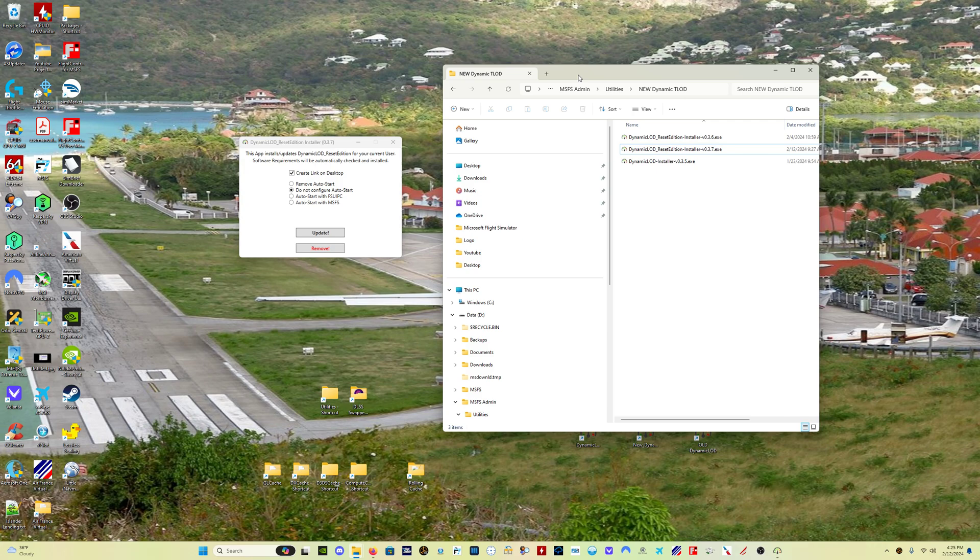Now, what does that mean to you and I? That means that if in a future sim update somehow they break what we need with this program to run, the program will automatically basically disable itself and not run, so it's not going to cause any conflict if there's a change in a sim update that messes up what this program needs to have access to, which is a really, really important update.